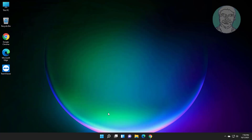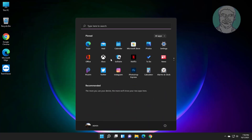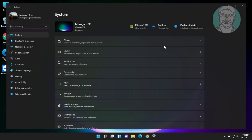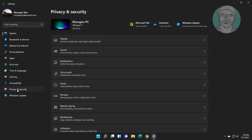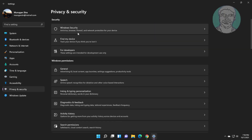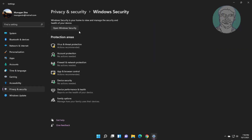Click Start, then Settings. Click Privacy and Security, then click Windows Security.